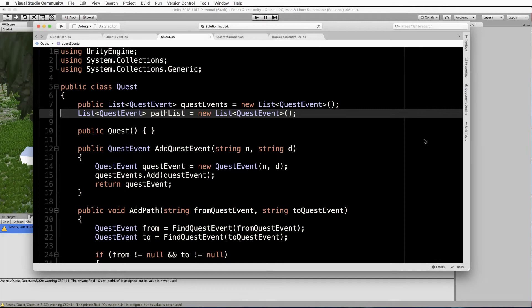In this lecture, we're going to set up a user interface to display all of the quest items in the correct order that they need to take place in. It's basically a graphical representation of the graph that you put together that you can then follow as a player.